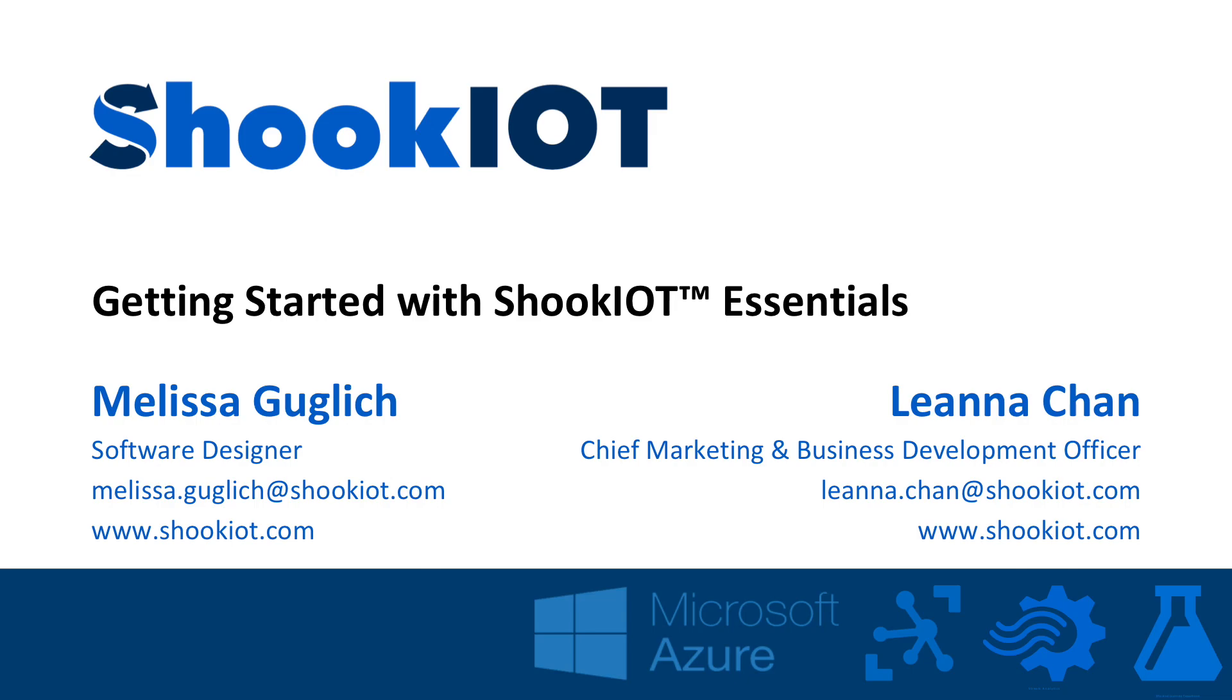Hi, I'm Melissa with the products team at ShookIOT. Today, we're going to take a quick look at ShookIOT Essentials, our new Azure cloud application for the industrial Internet of Things.